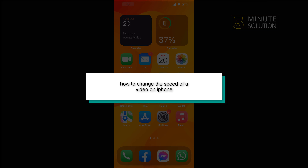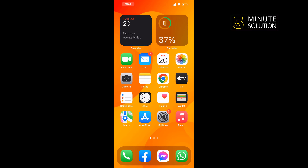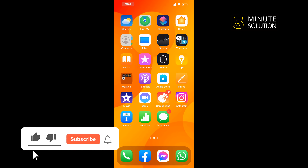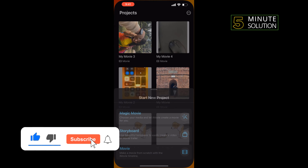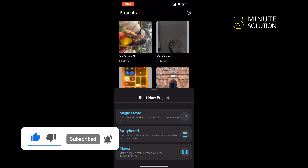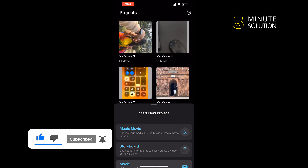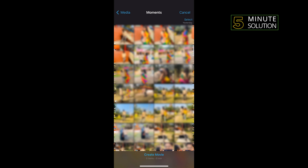Hello friends, in today's video I'm going to be walking through how to change the speed of a video on iPhone. First of all, open your iMovie app and tap on Movie and select the video you want to speed up.